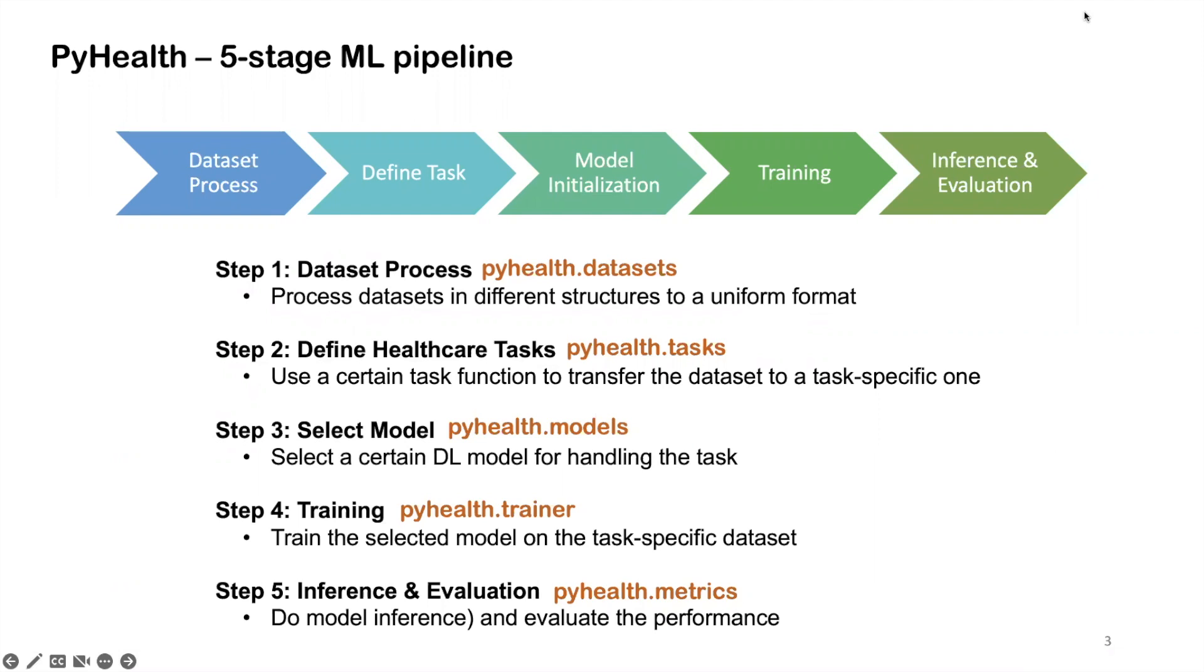Then use the trainer to train the selected model on that task-specific dataset. And eventually, we're going to do the model inference and evaluation to check the model performance after training. The newly added image pipeline actually exactly follows this five-stage pipeline.